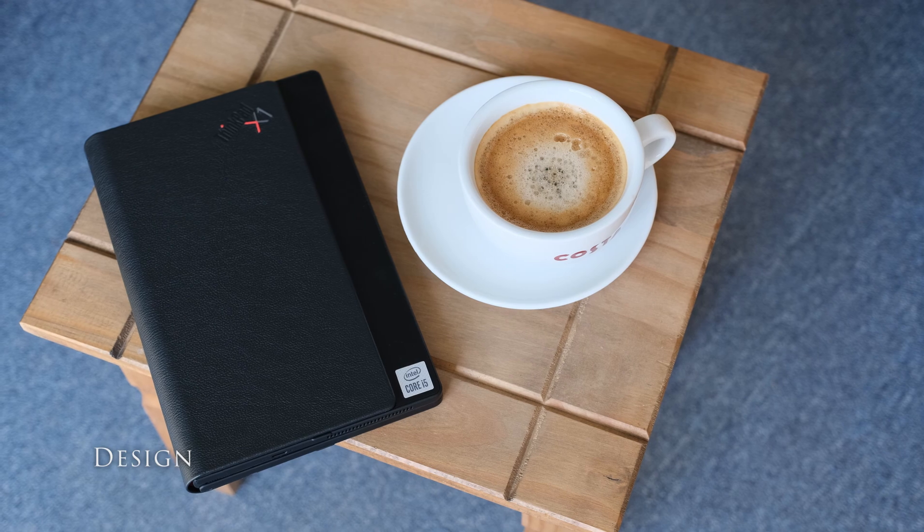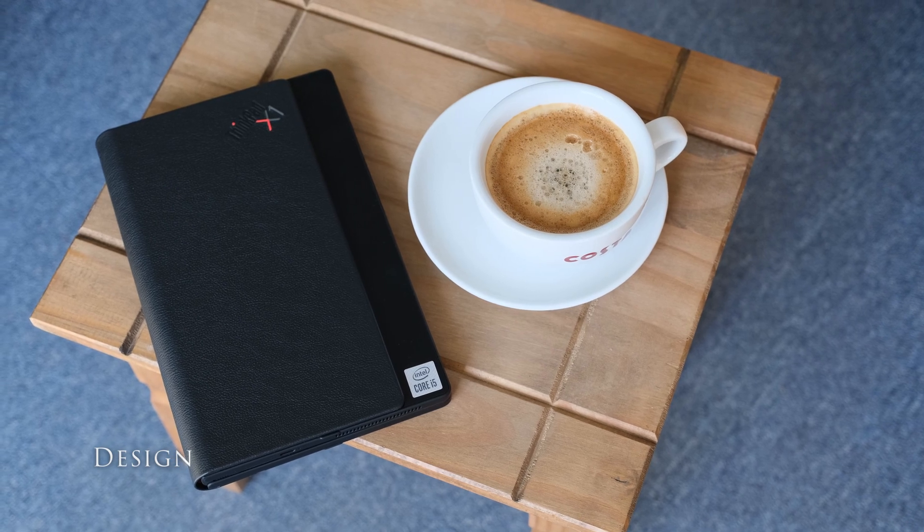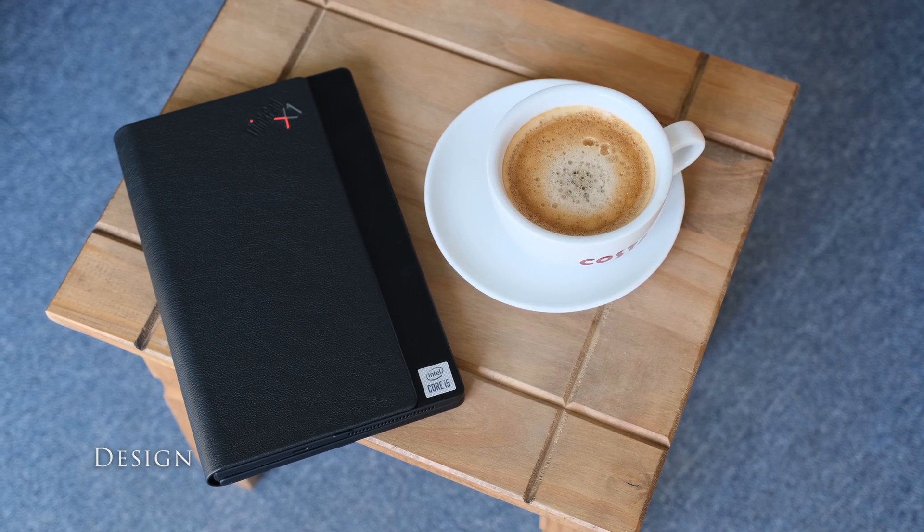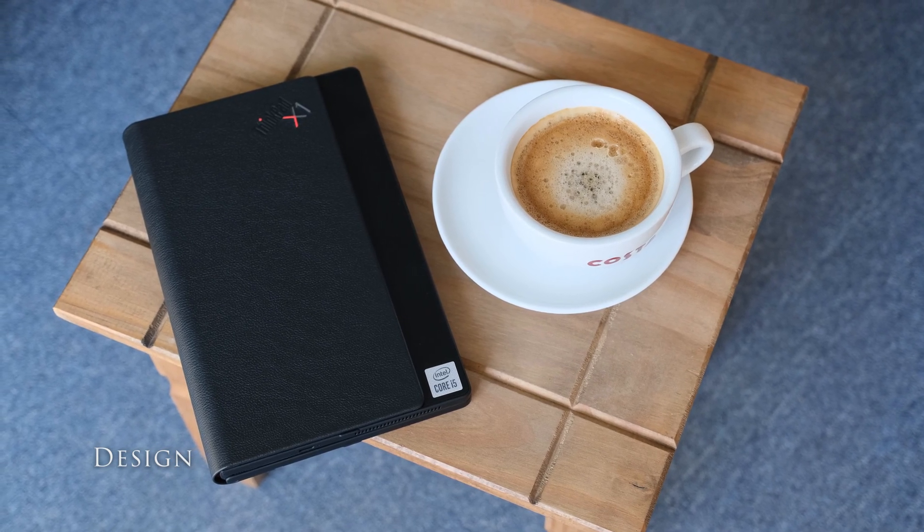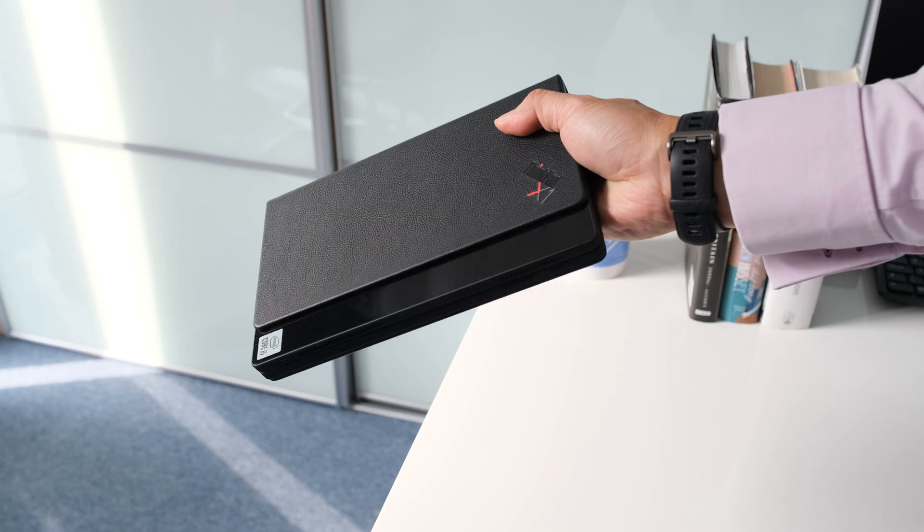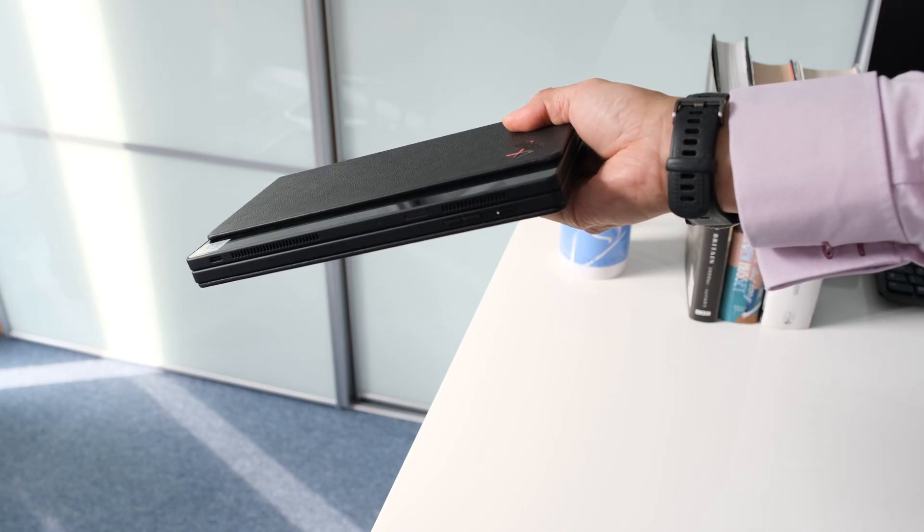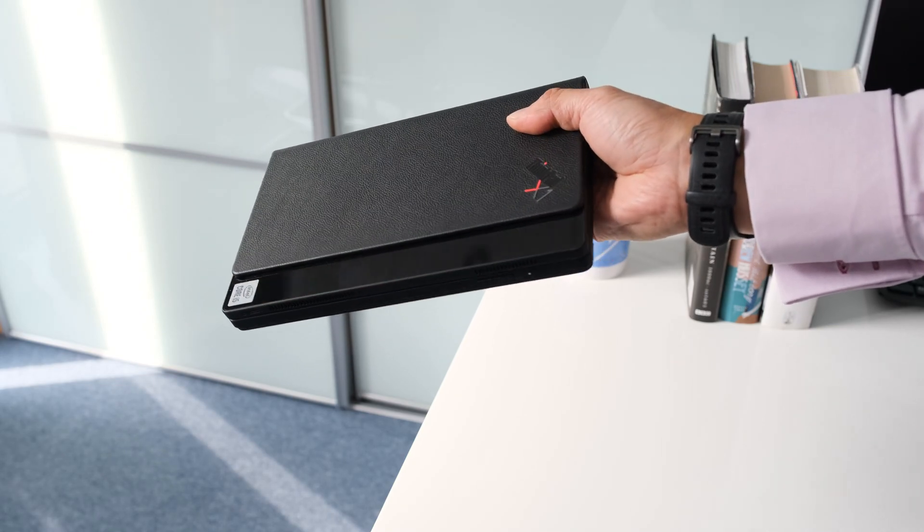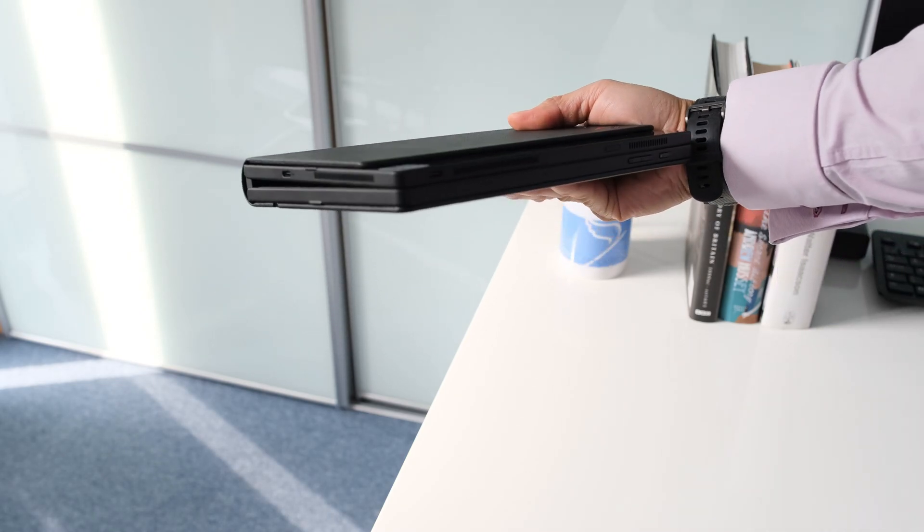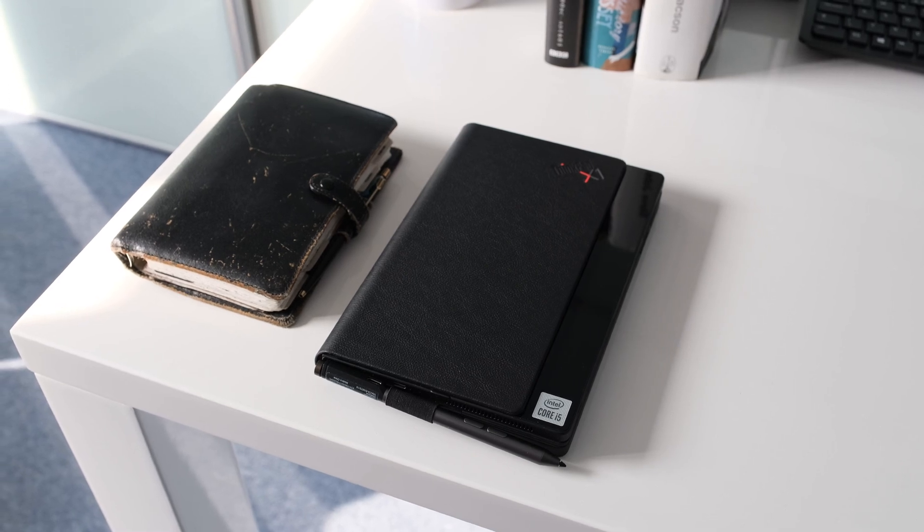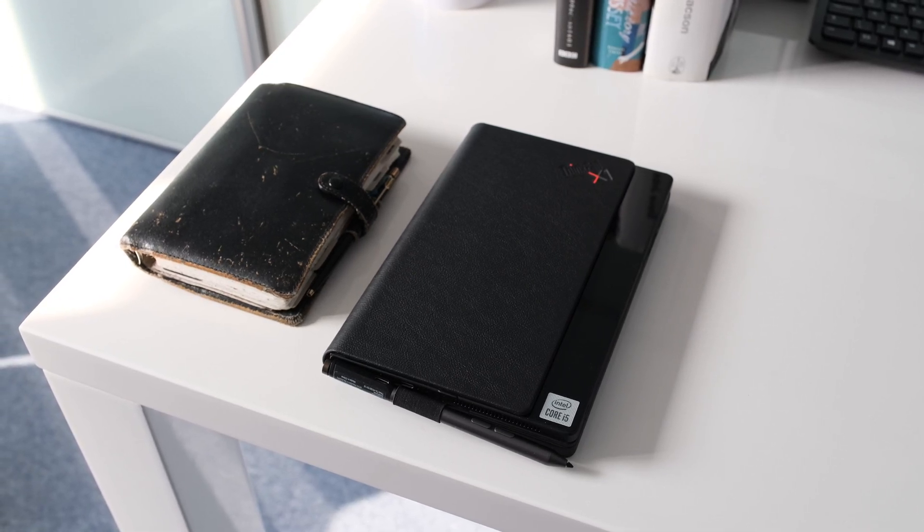On the outside, the X1 Fold looks like a thick black leather bound notebook. Slightly larger than A5 size at over 9 inches by 6 inches and 1 inch thick. It weighs in at 1 kilogram or 2.2 pounds.